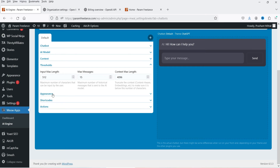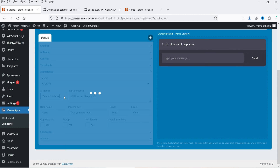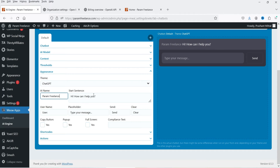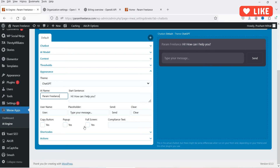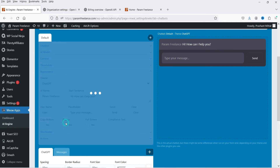Under Appearance, you can change the look of your chatbot. The AI name is currently set to 'AI' — you can change it. Let's say 'Freelance' — just hit Enter and you will see the changes reflected. This is the start sentence. For the user input field you will see 'Type your message here.' You can also add a Send button, Copy button, popup, or full screen option.